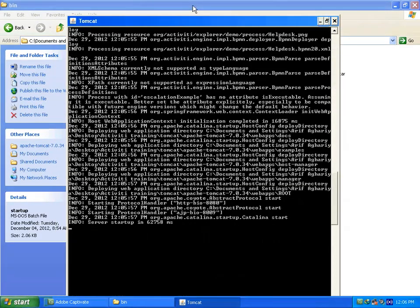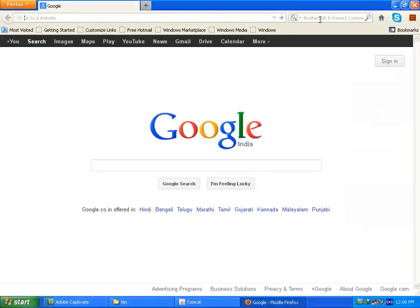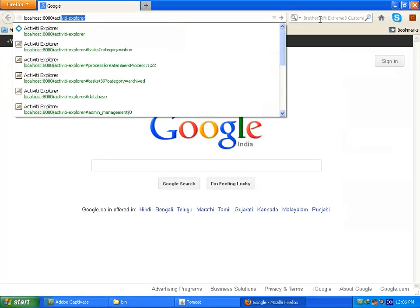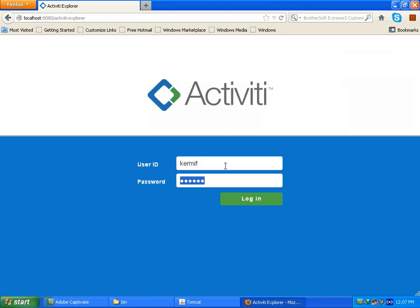My Tomcat is now started. Now I am going to open my activiti explorer in my web browser. Let me write localhost 8080 slash activiti dash explorer. Now my activiti explorer is open. So cool.